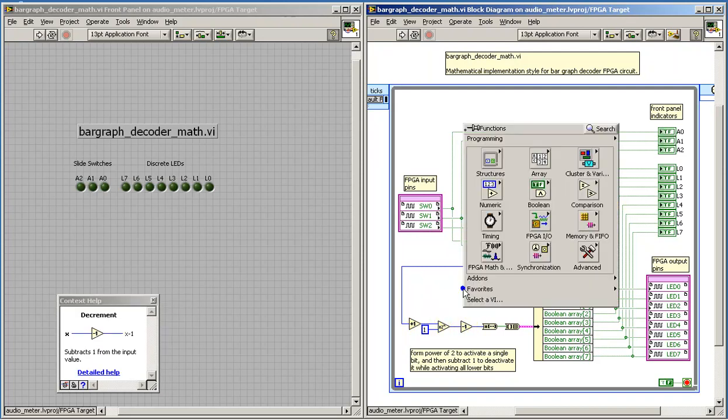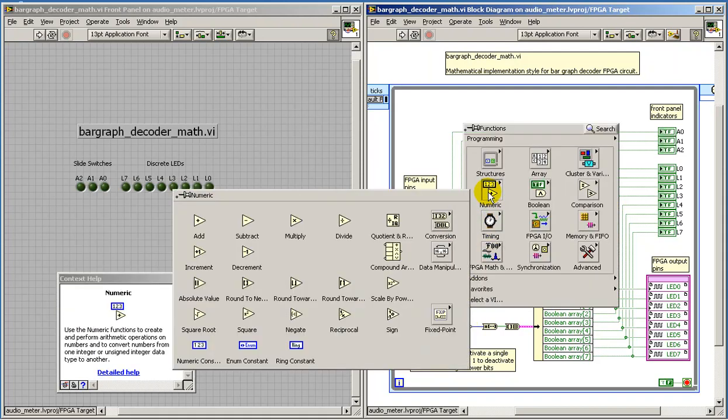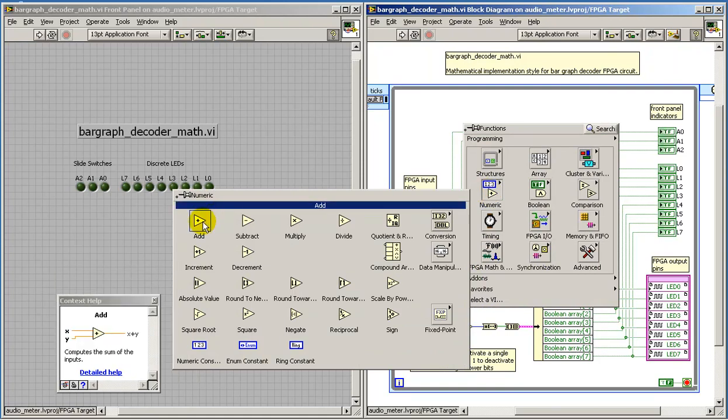Again, we have these mathematical steps. We can find all of these nodes in the numeric palette.